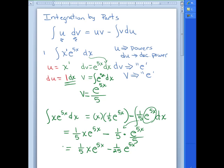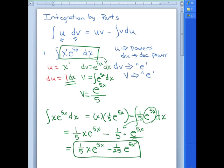If we were to take the derivative of that answer, we would get back the original function. That is integration by parts. The hardest part is picking what U and DV are going to be, and then plugging in isn't all that bad — but it can definitely get messy.